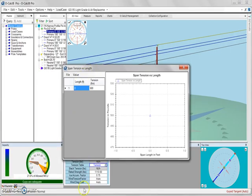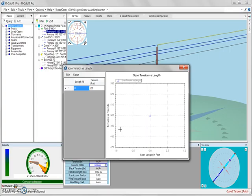Now in this table, the first thing that we're going to do is add our length values because the way that this table works is that you can associate a given span length with a set tension. So when you initially open this window, you can see that at zero feet our tension is set to 500 pounds.